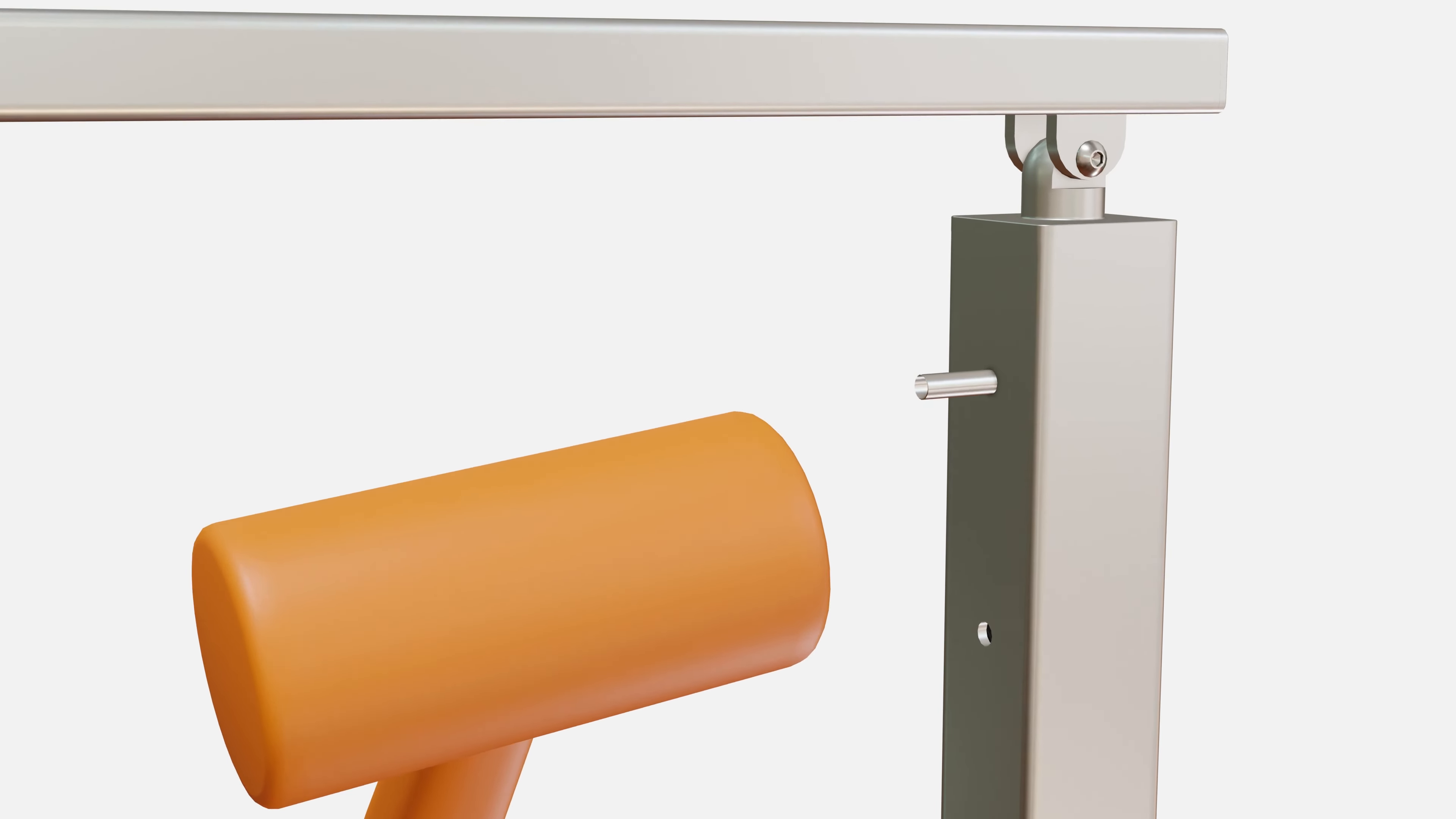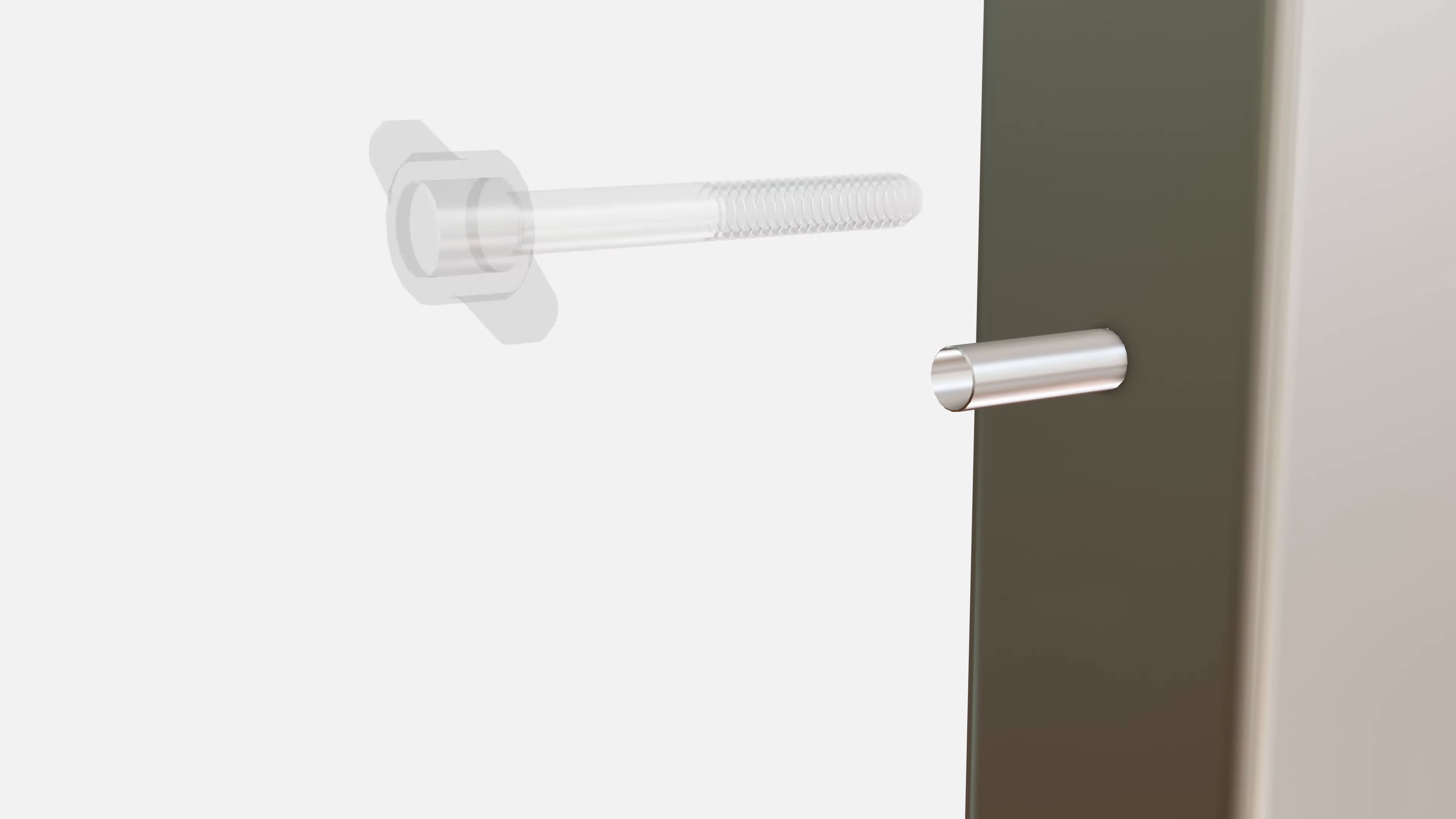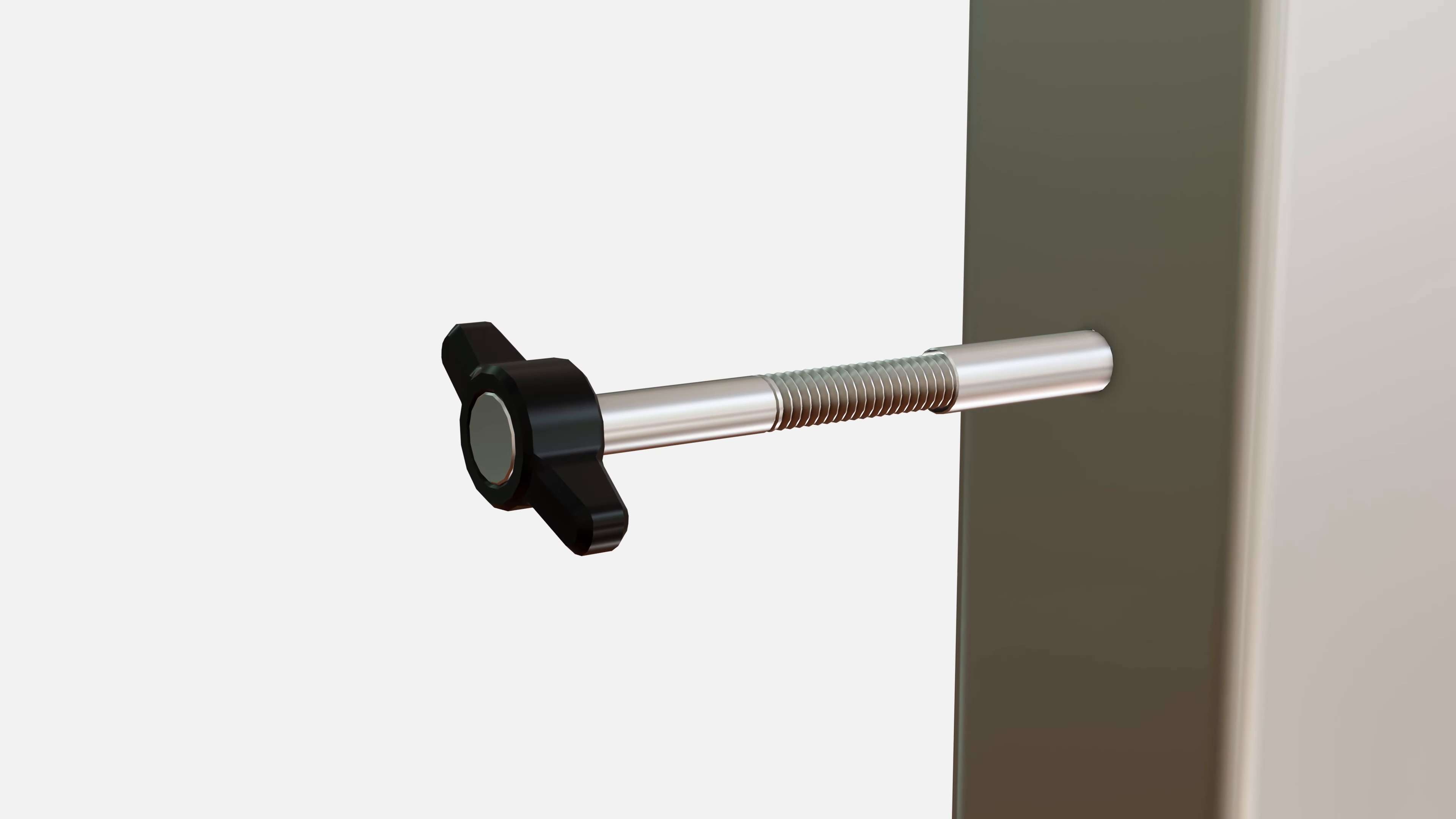During this step, make sure to hold the fitting so it doesn't fall inside the post.